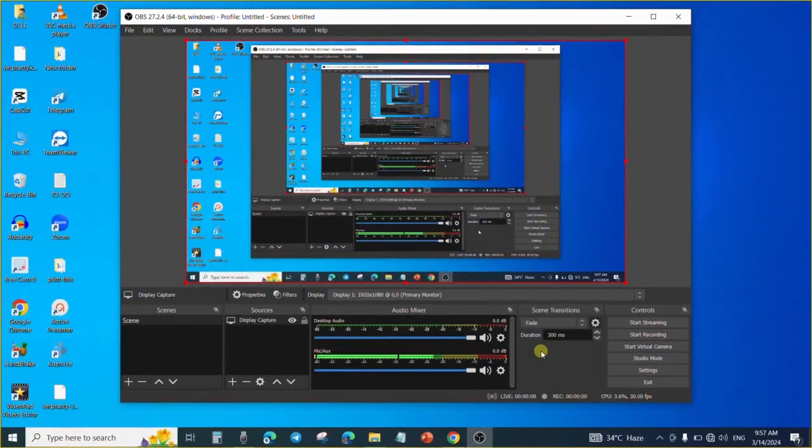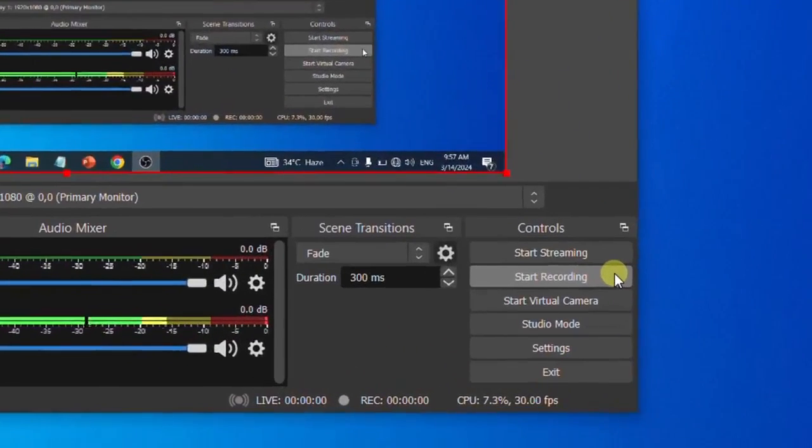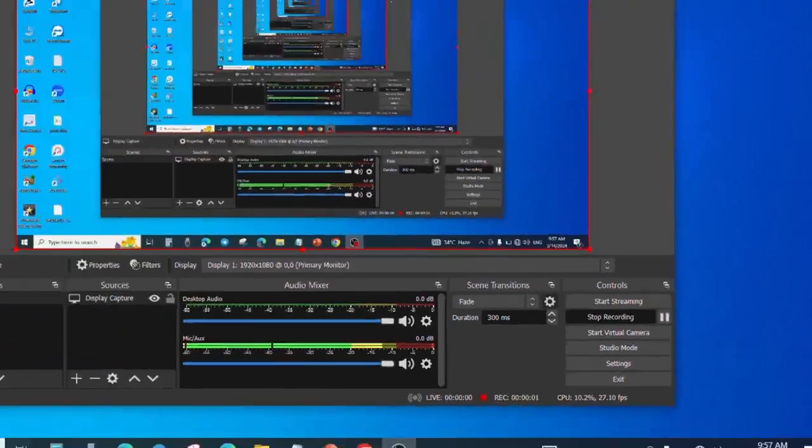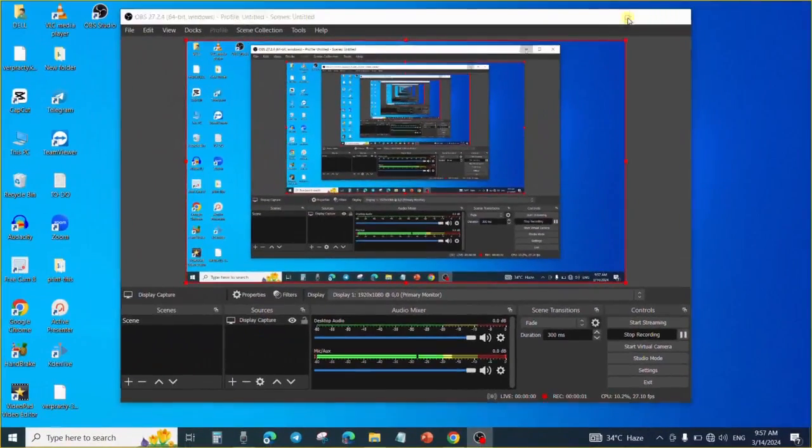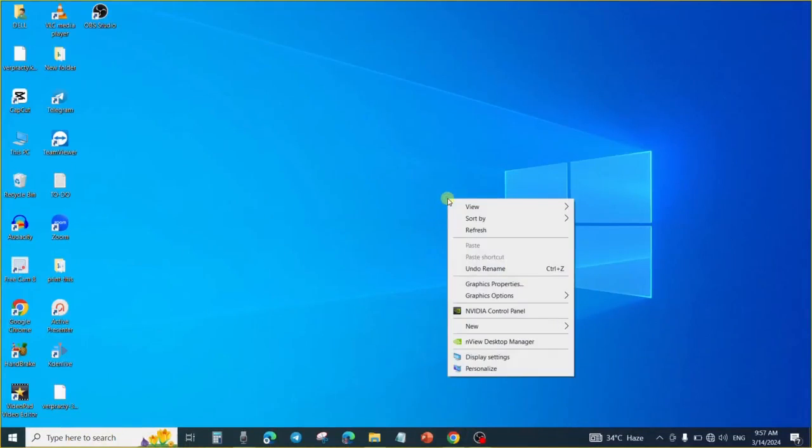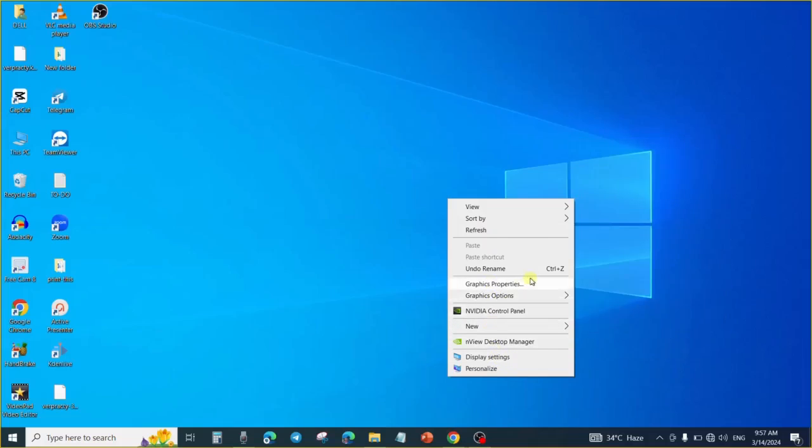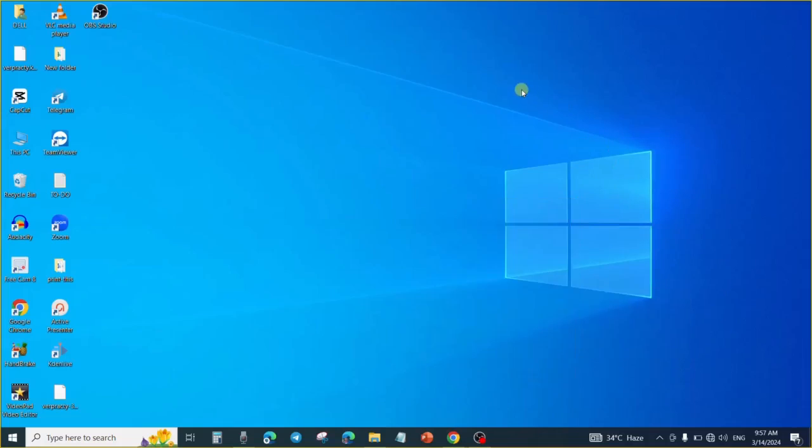Now to start recording, all I will need to do is click on this Start Recording button. Once I click on it, the OBS will start to record immediately. As you can see, this mouse movement is also being recorded, and I can record this simulation and post it for my students or anybody that I am teaching.